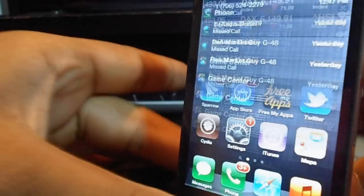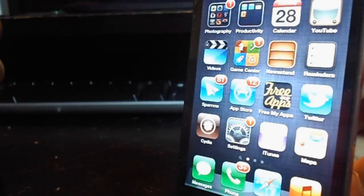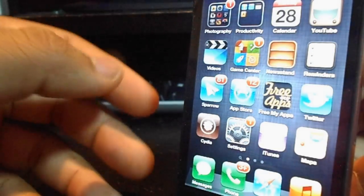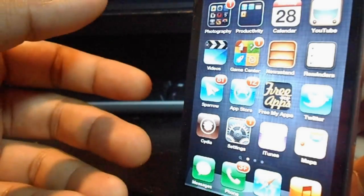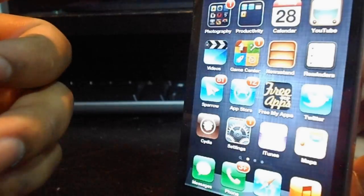One more time, it is called iOS 6 Twitter widget for notification center. It is free in Cydia guys, make sure you check that out.